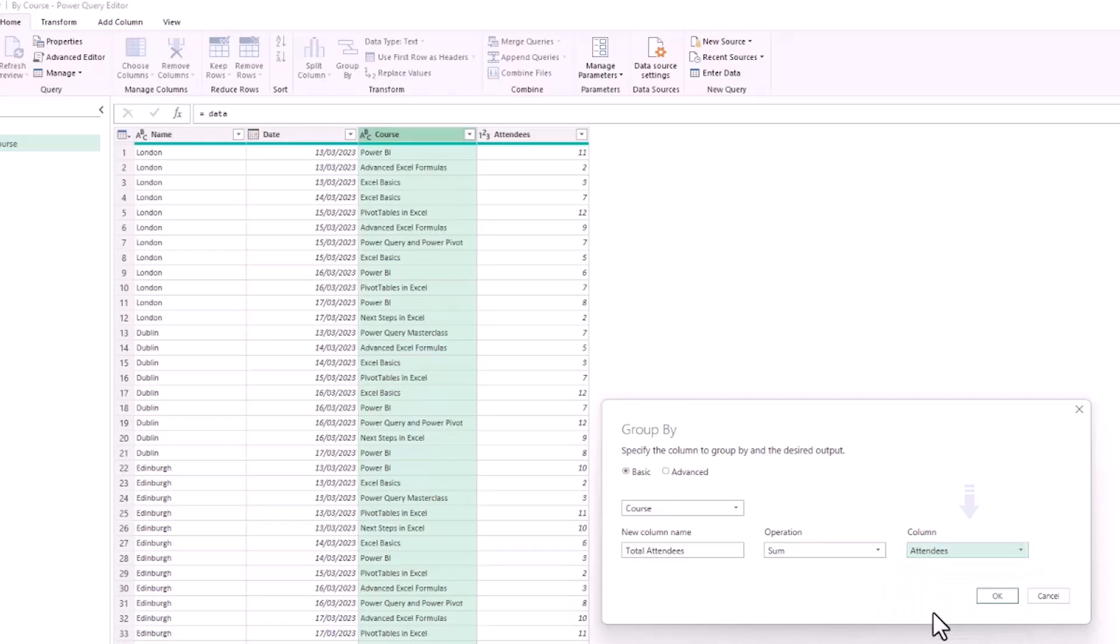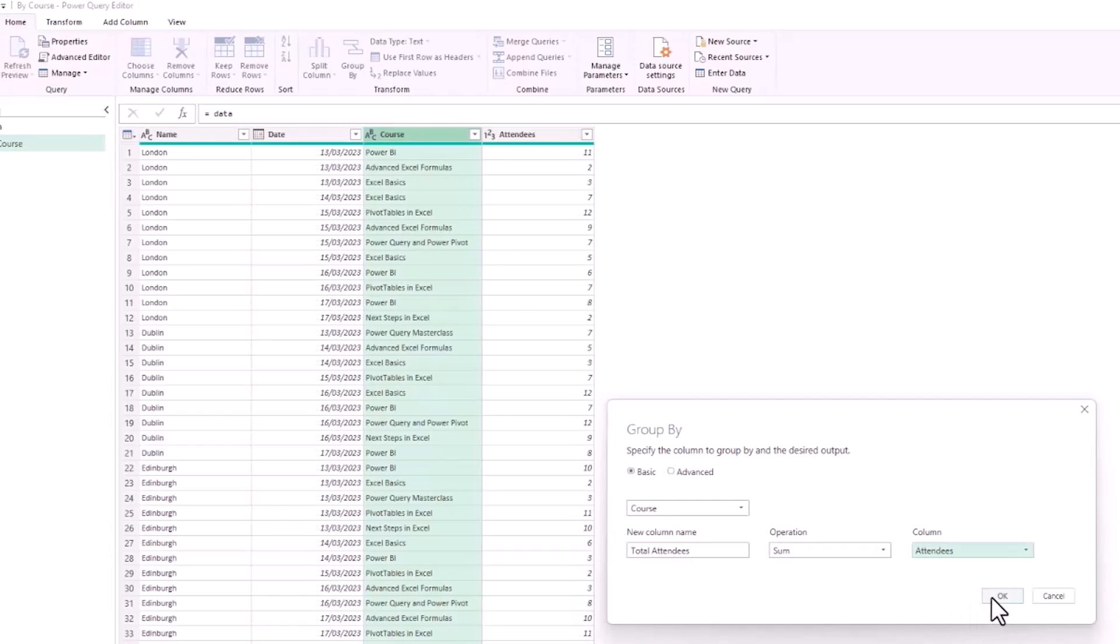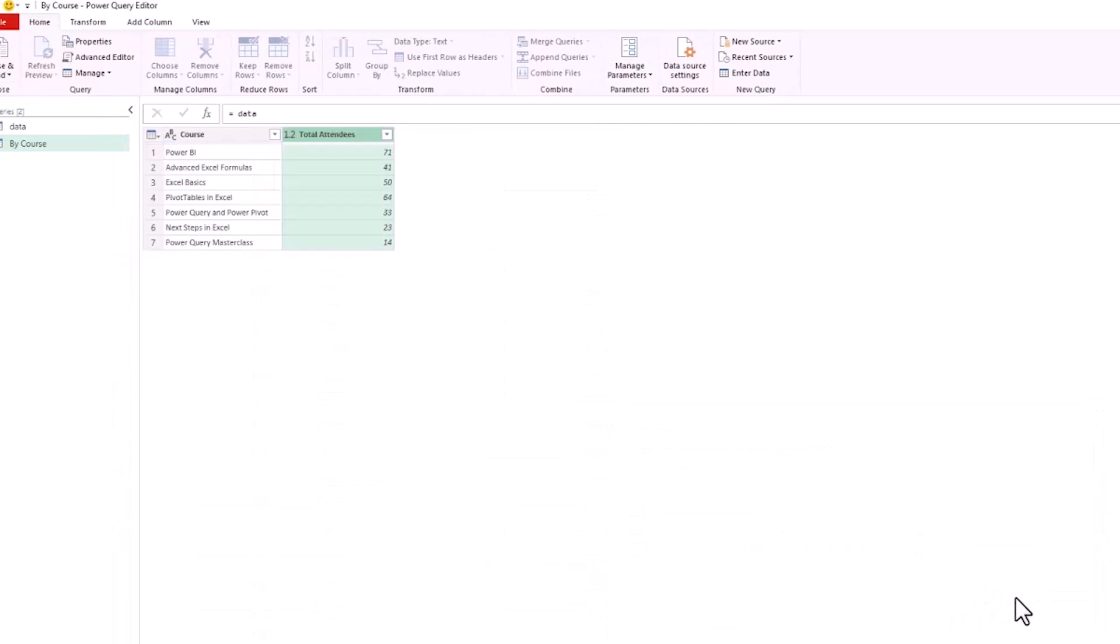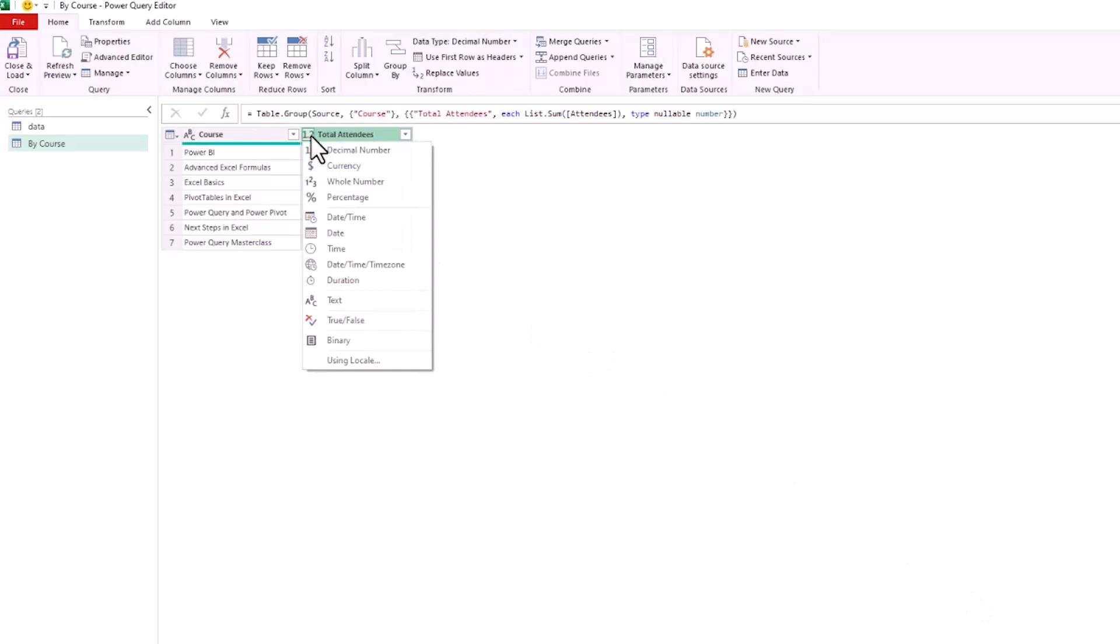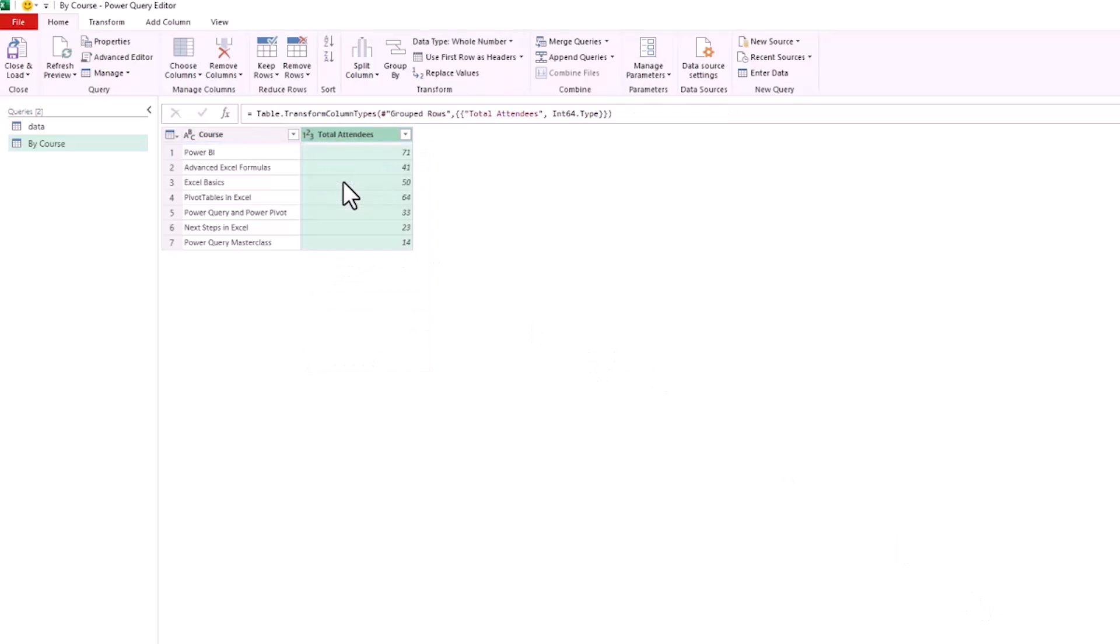When we click OK, this will give us this report listing each of the courses and summing the attendees for each of those courses, just like a pivot table would produce for us. I can change the data type of the Total Attendees column to whole number and we're happy with what we've achieved.